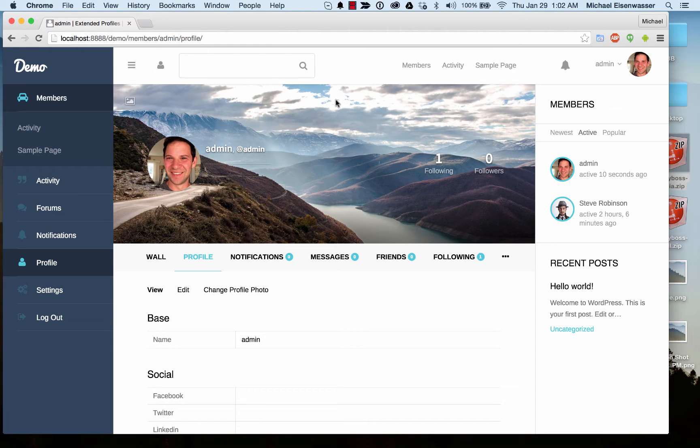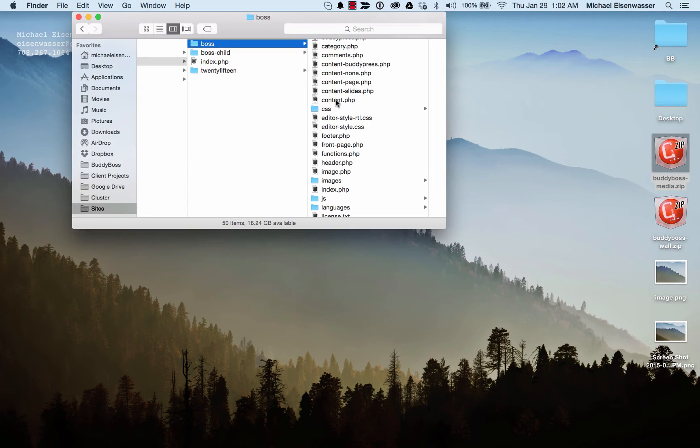I'm going to teach you how to translate languages in your boss theme. So the theme comes with a language file.